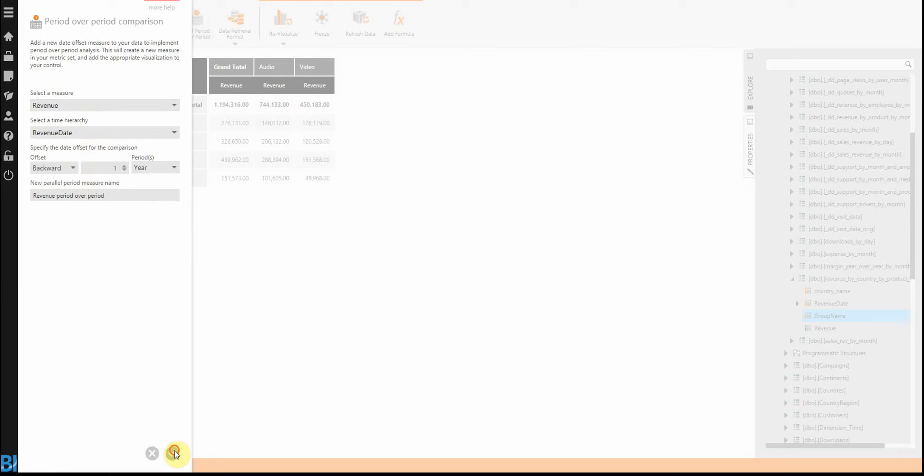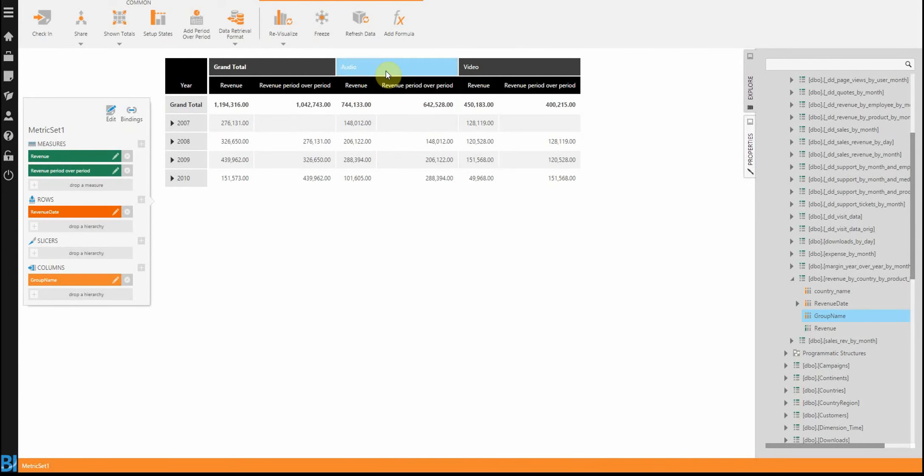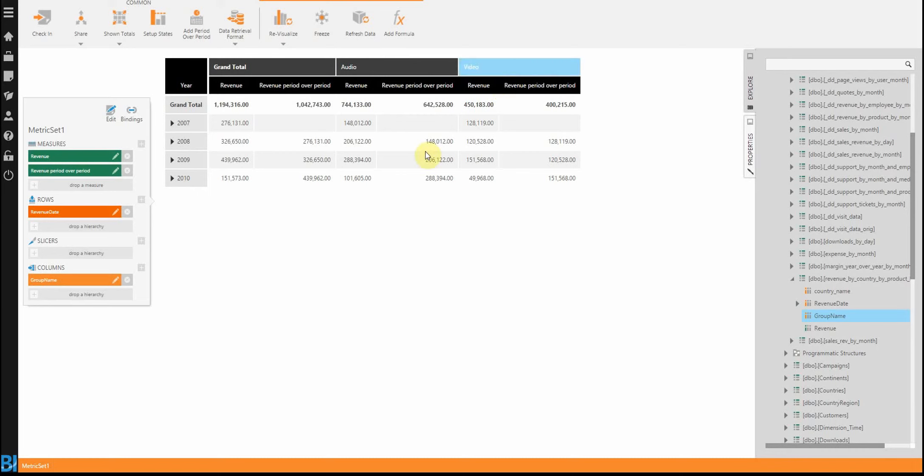Let's just say always show last year. So now I show I have revenue, I have revenue last year for audio, revenue again, revenue for last year for video. So it gets as complicated as you want it to be.